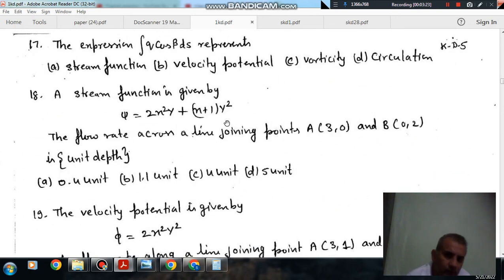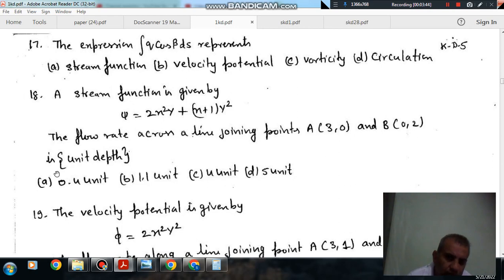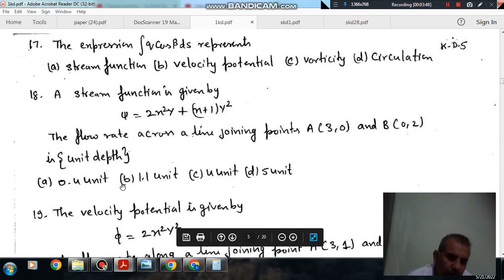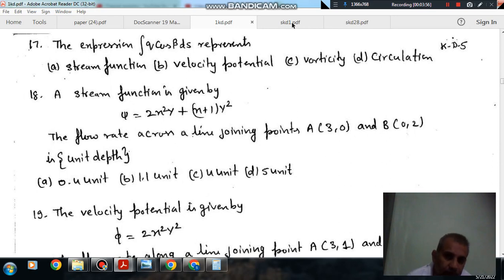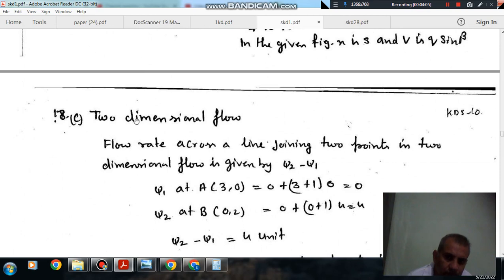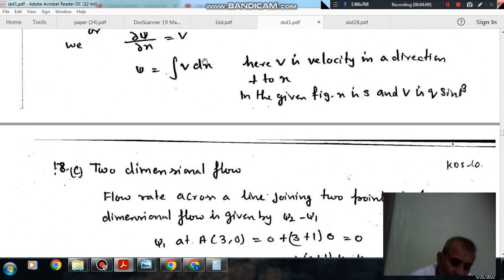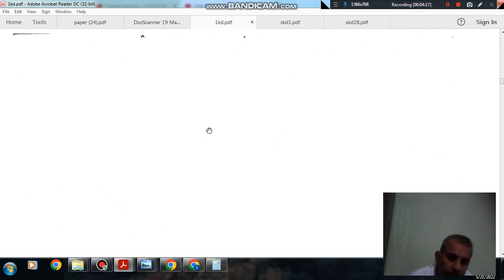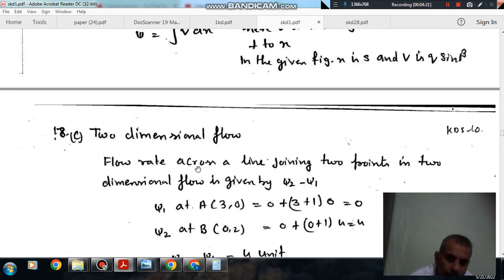Next: a stream function is given by psi = 2x²y + (x+1)y². The flow rate across a line joining point A(3, 0) and B(0, 2) per unit depth is: option A 0.4 units, option B 1.5 units, option C 4 units, and option D 5 units. In a two-dimensional flow, the difference in stream function values gives the flow per unit depth. At point A(3, 0), substituting x = 3 and y = 0, the value of the stream function is 0.